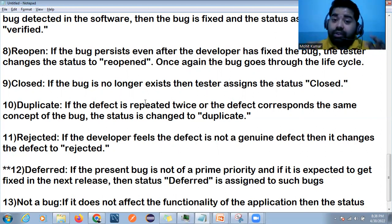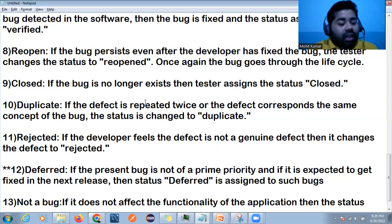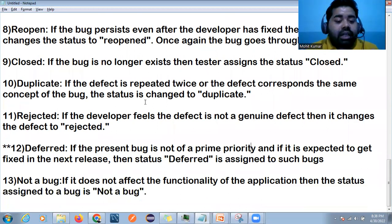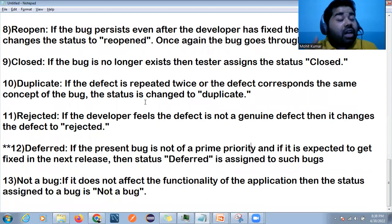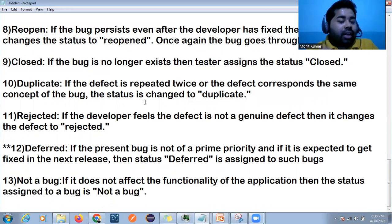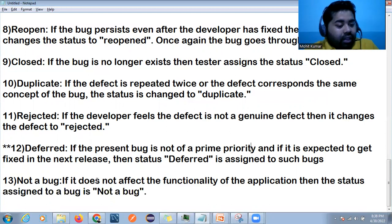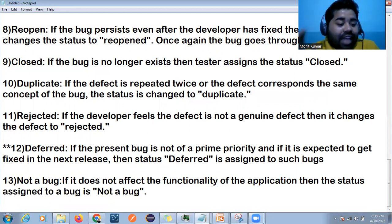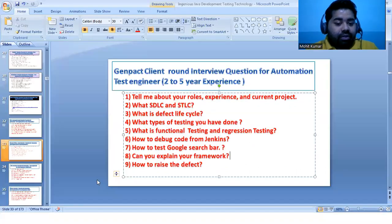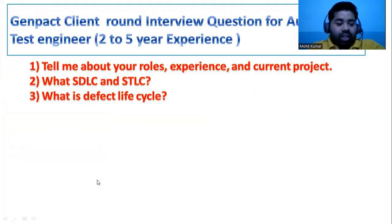Deferred means the defect is not a high priority and is expected to be fixed in the next release, or some enhancements are planned for the next release. Not a Bug means if the observed behavior does not affect the functionality of the application. So these are the various statuses in the defect life cycle — this is very important to know.